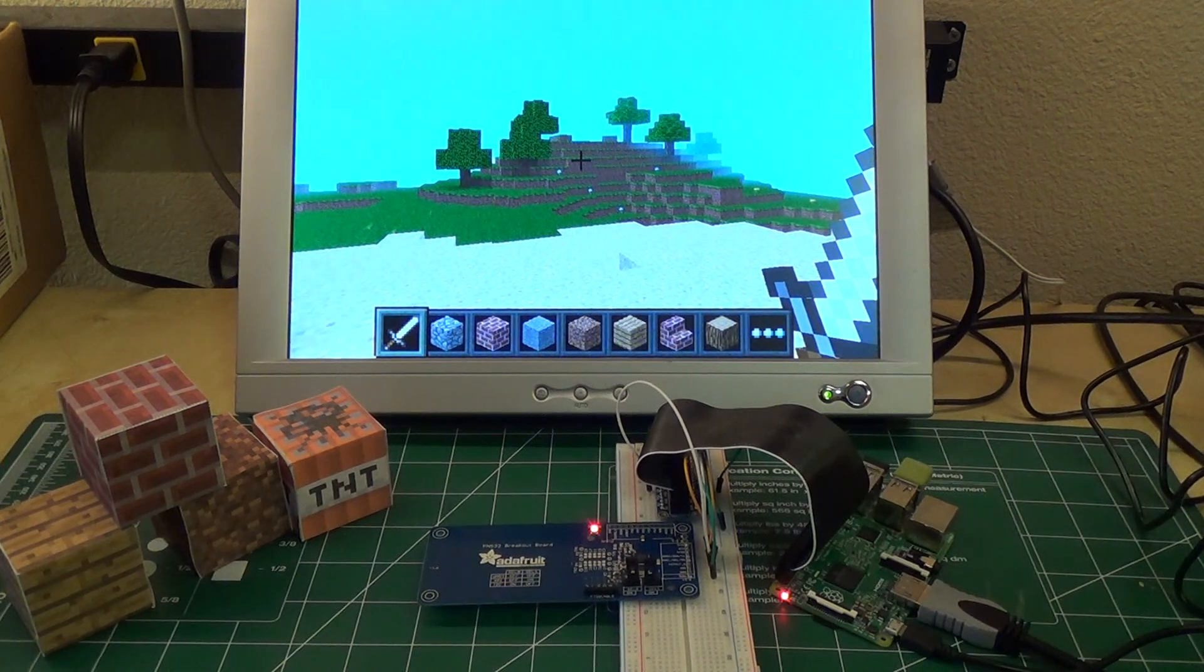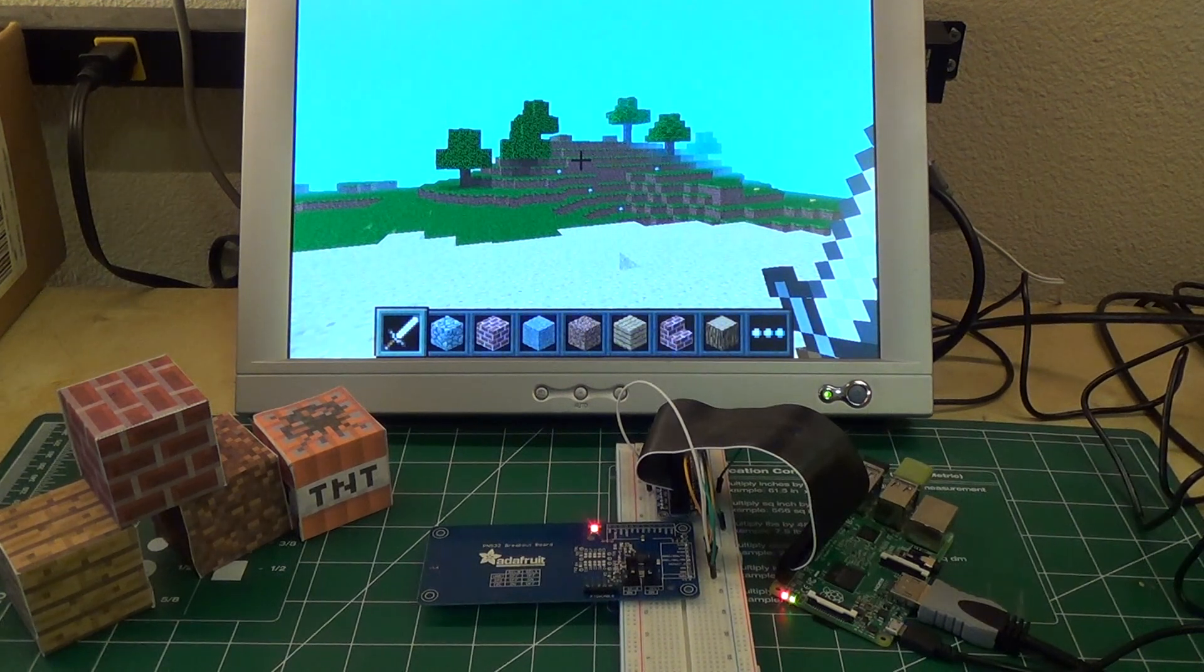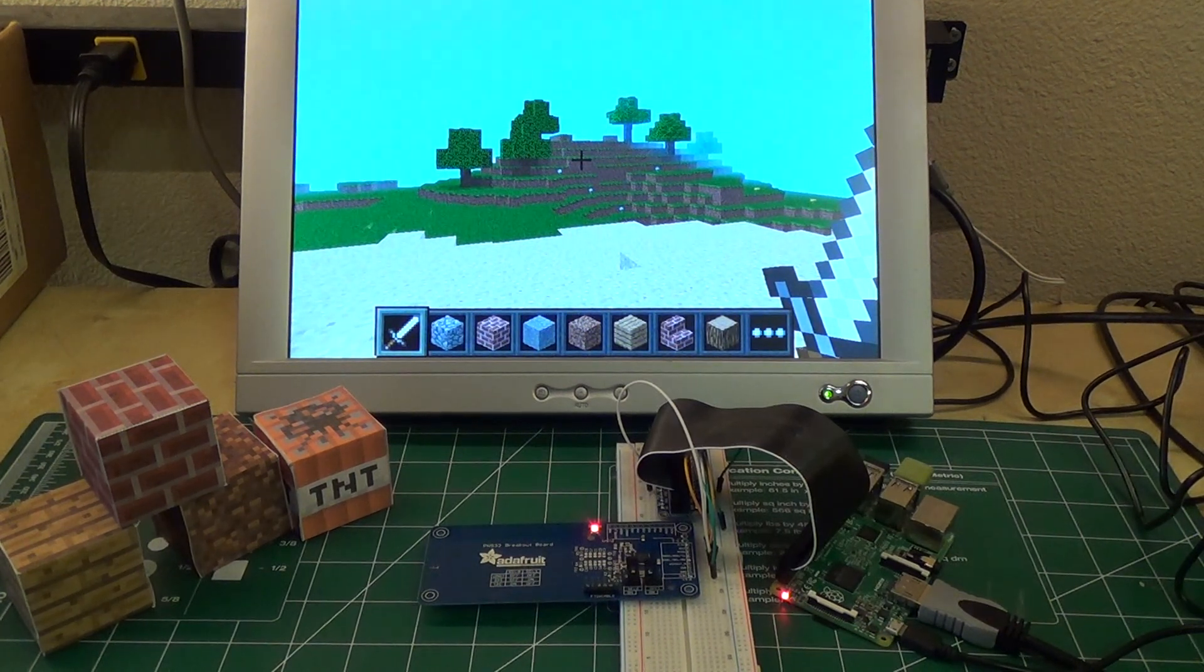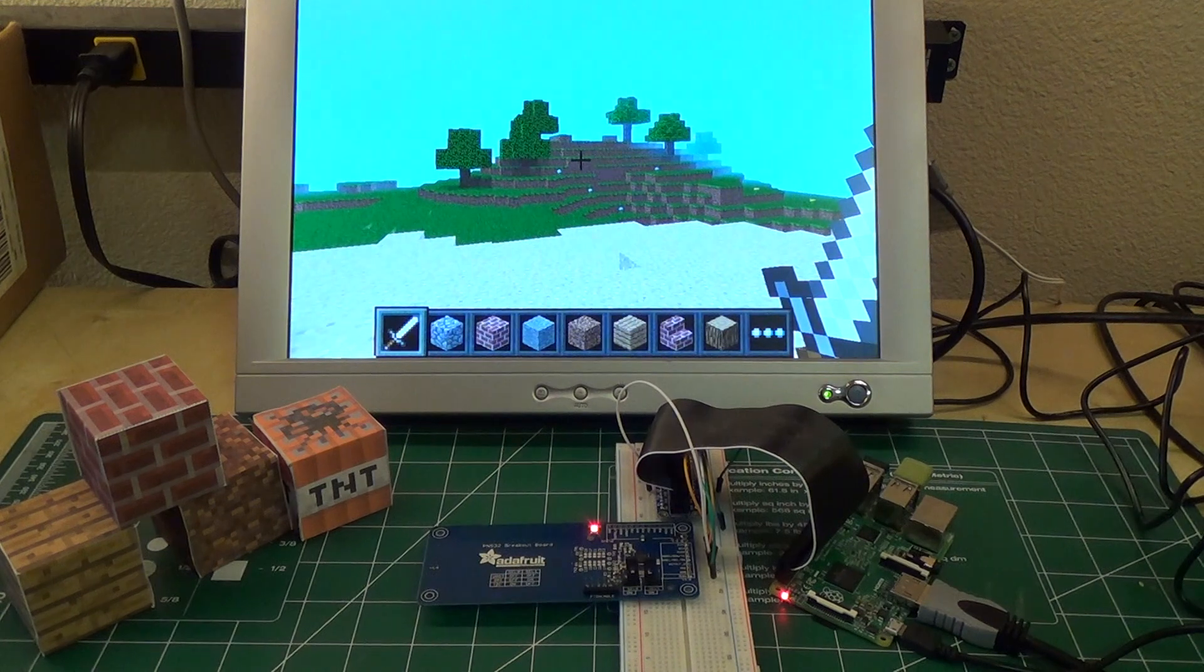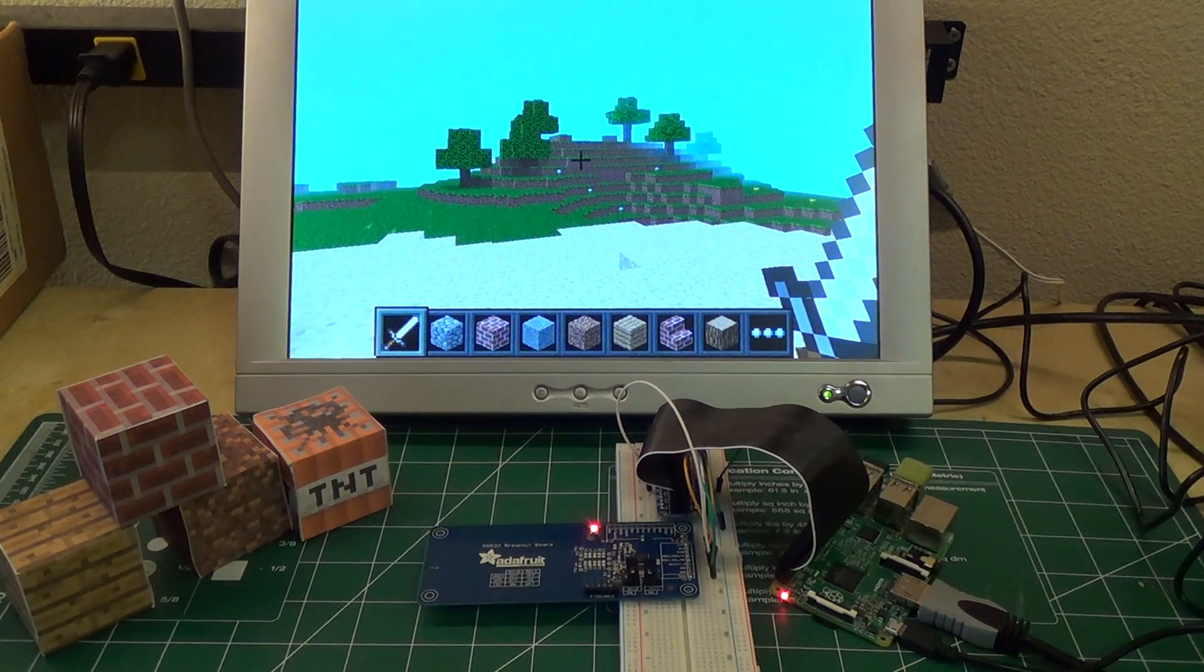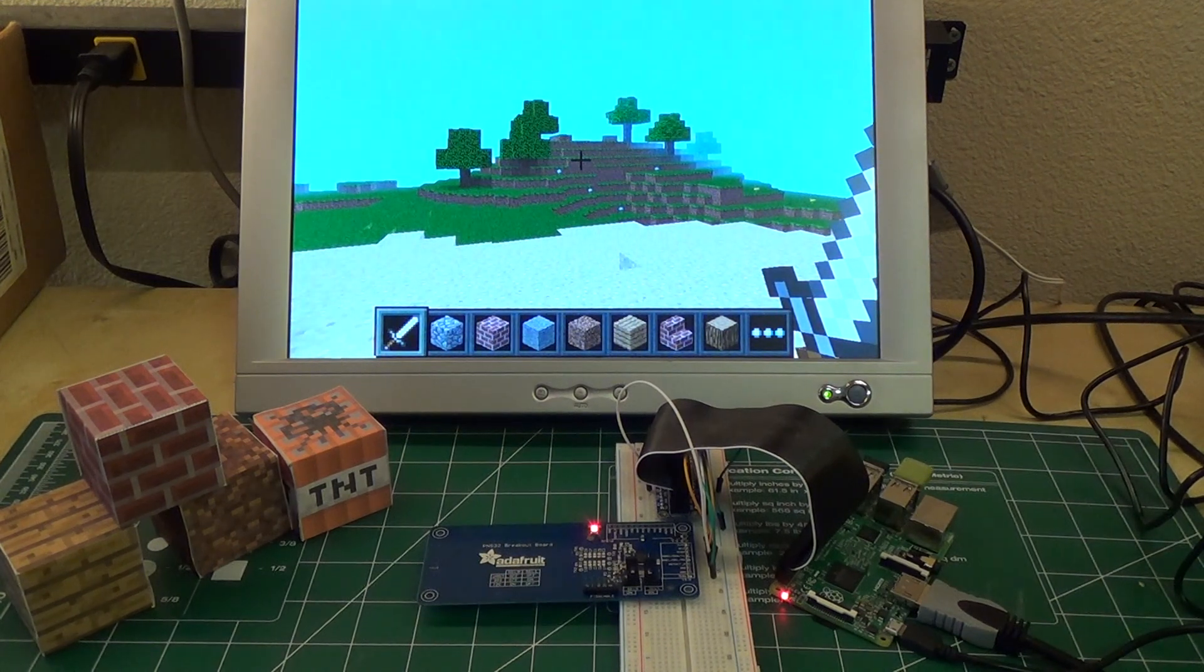Here's a quick preview of a fun project to turn Minecraft blocks into physical things that actually interact with the game.